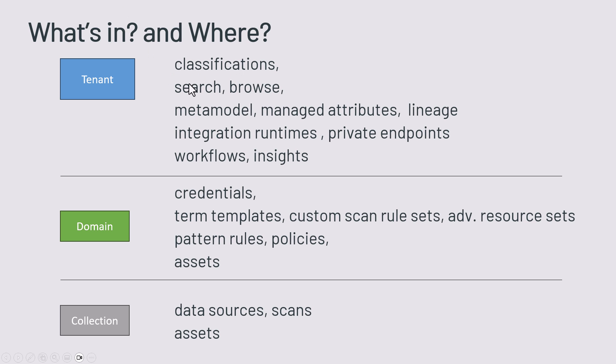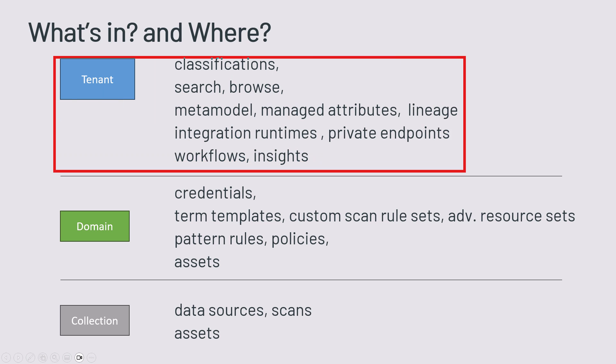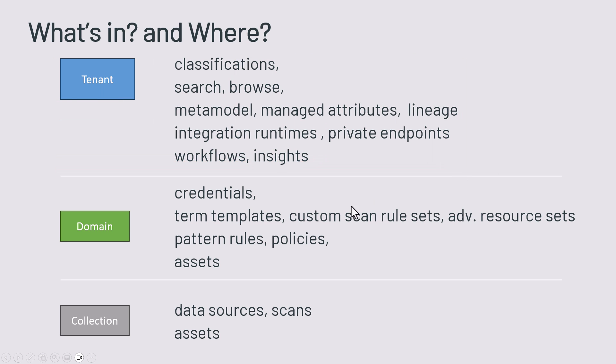Classifications, meta model, managed attributes, the lineage information, integration runtimes, networking, private endpoints, workflows and insights. They are assigned and stored at the tenant level.